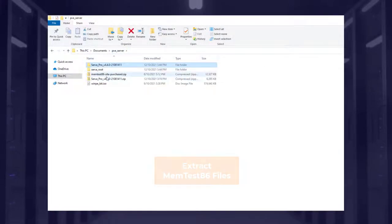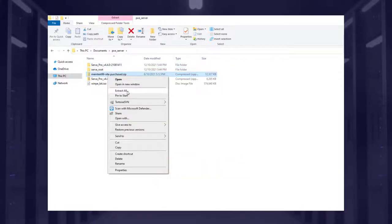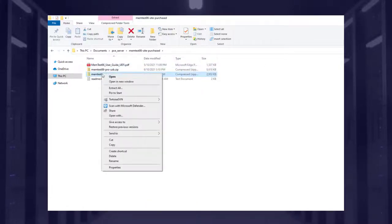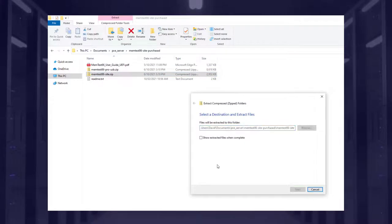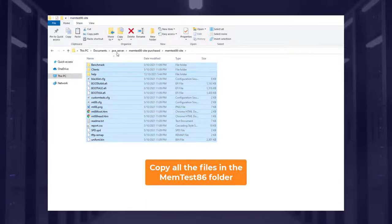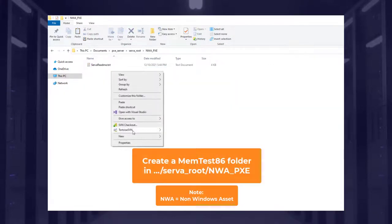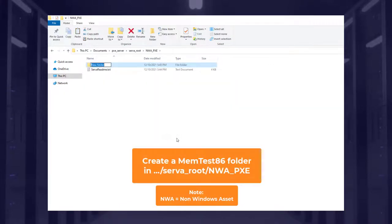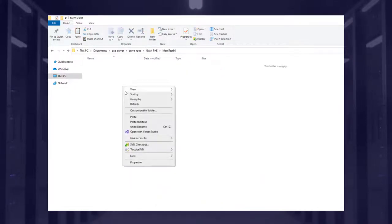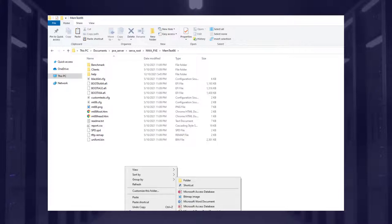To configure Memtest86, you need to unzip your download and extract all of the files. Then copy all files in the Memtest86 site folder, create a Memtest86 folder in the Serva root, and paste the Memtest86 files in the NWA.PXC folder inside the server root.